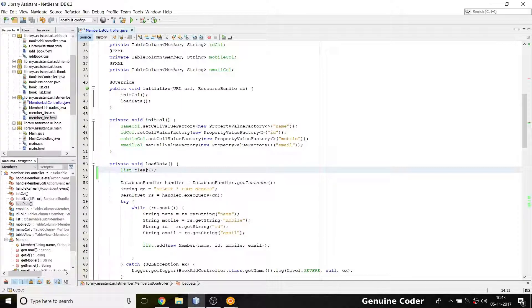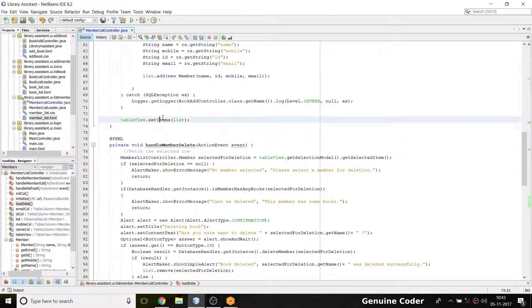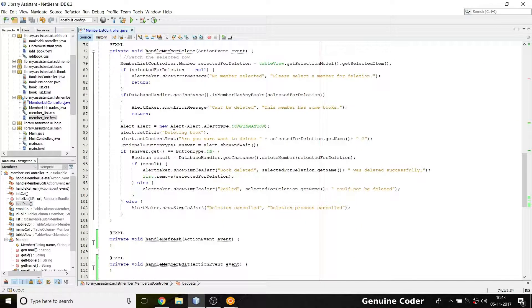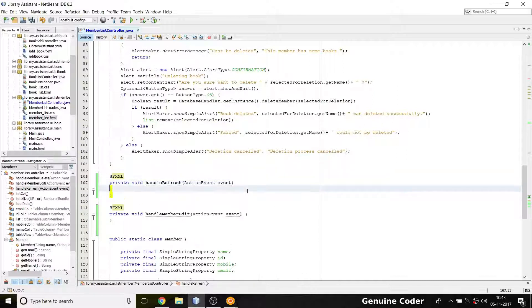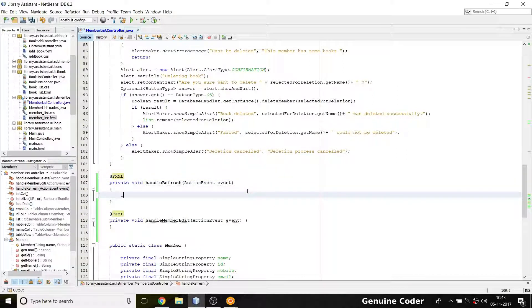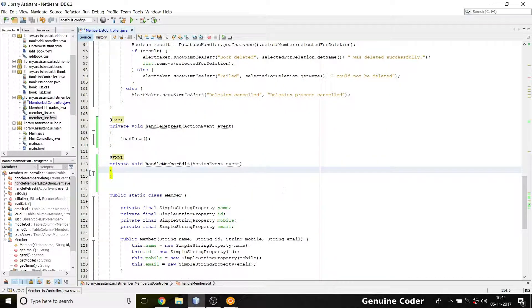I'm doing this quickly because it's a repetition of what we did for books. The load data part is okay. Now I need handle_refresh — inside it I'll call load_data(). The refresh part is done.